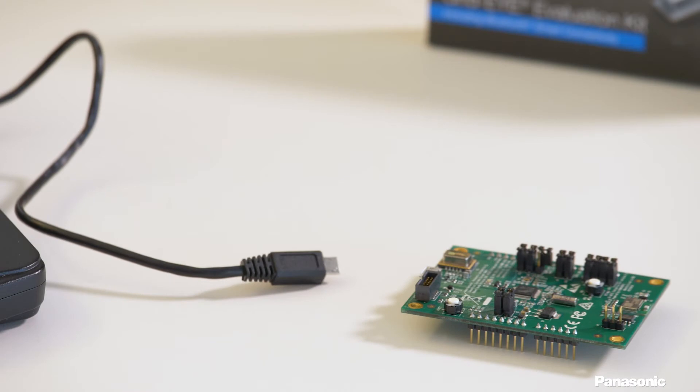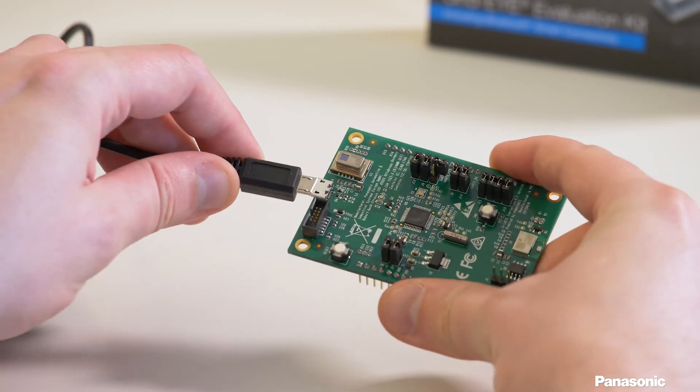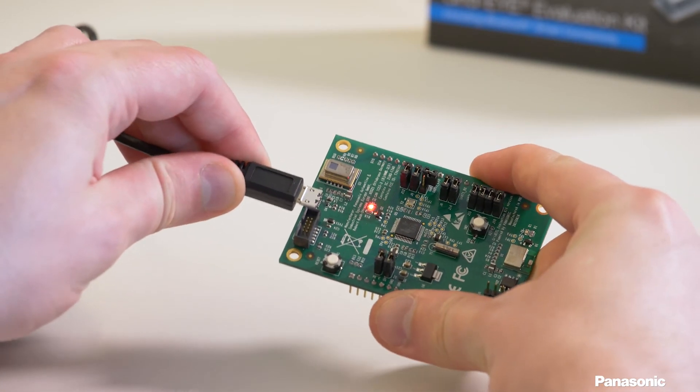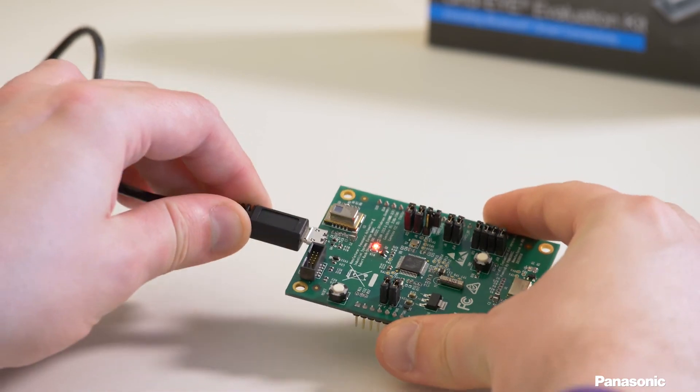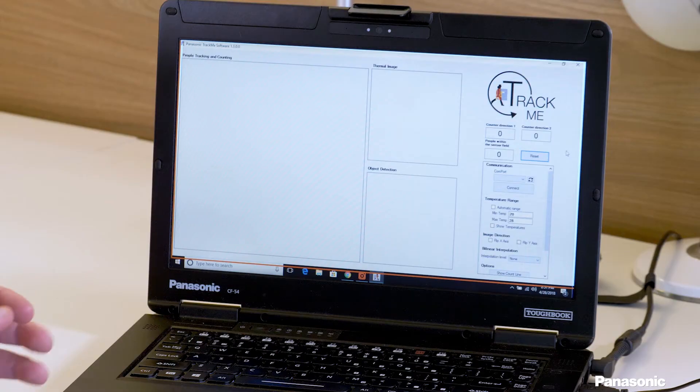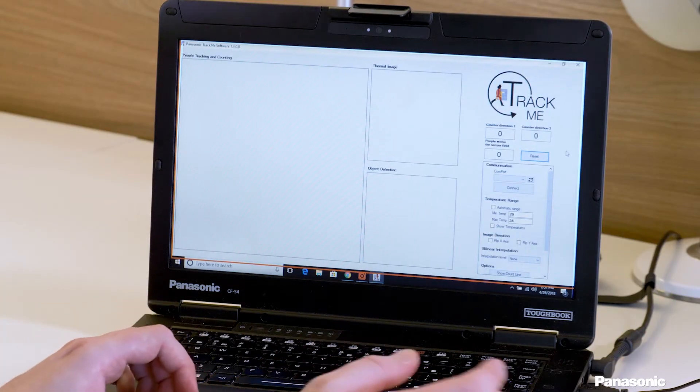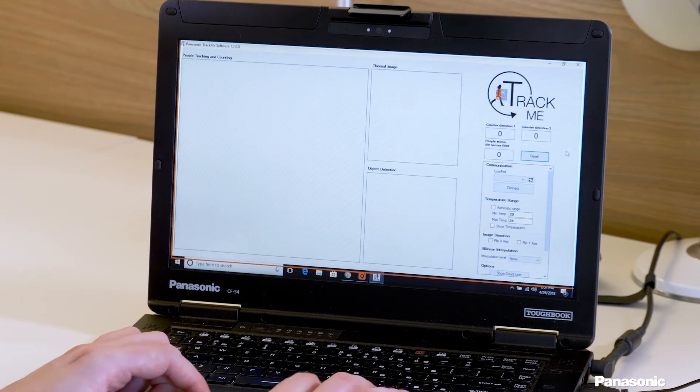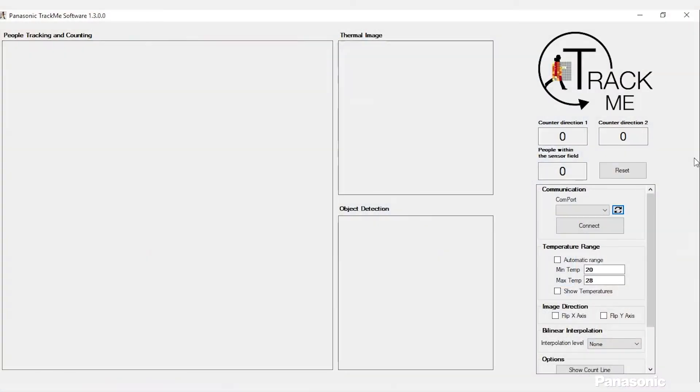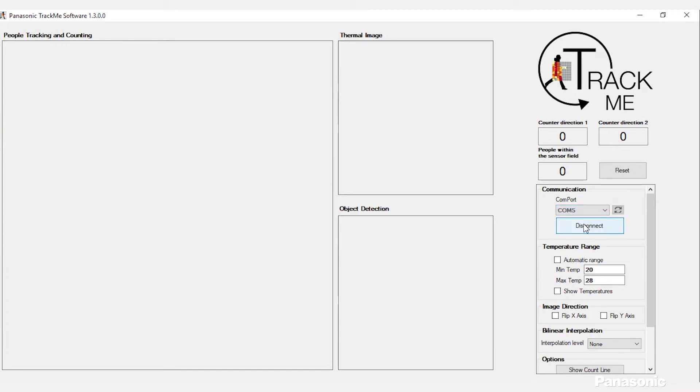Now that we have the program open we need to connect it via USB. Once you have it plugged in you need to select the correct COM port. You do that by refreshing the COM ports and picking the latest one that is set up. Once you connect it will start processing the data which then allows it to do the tracking.